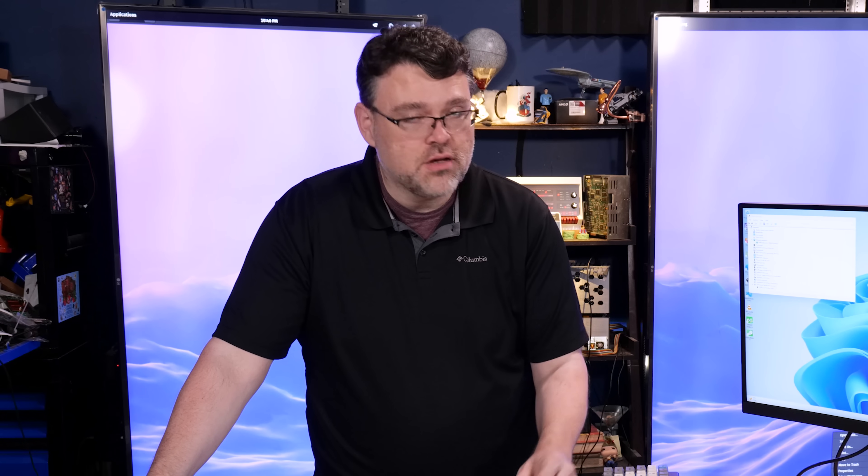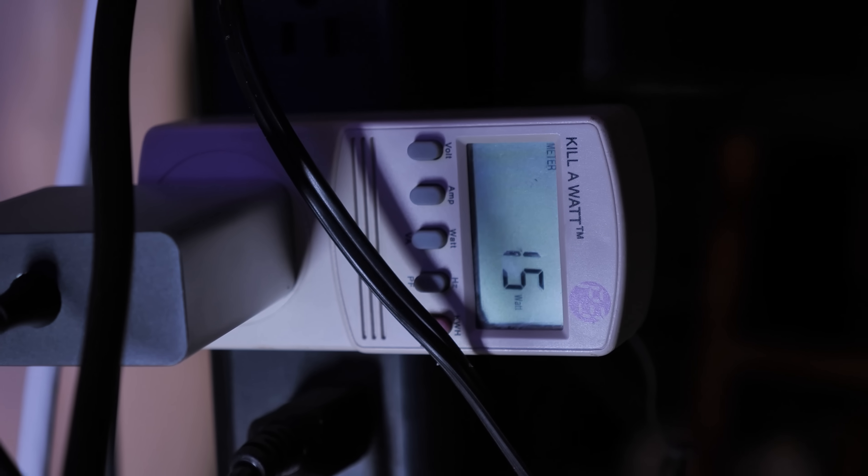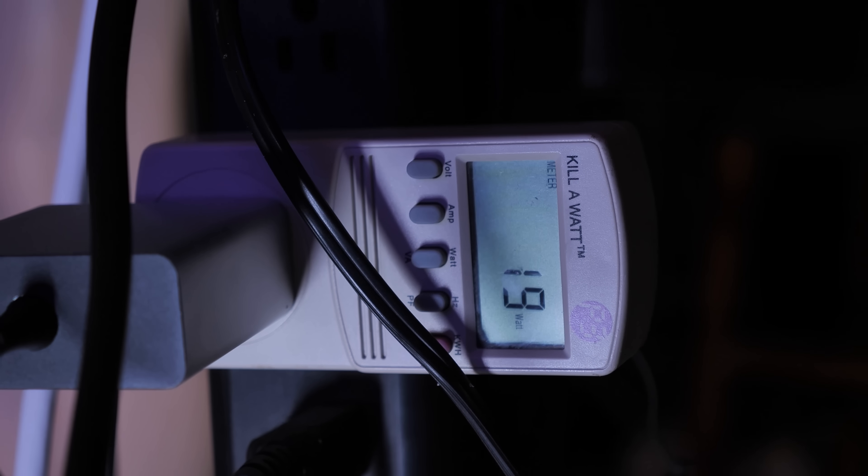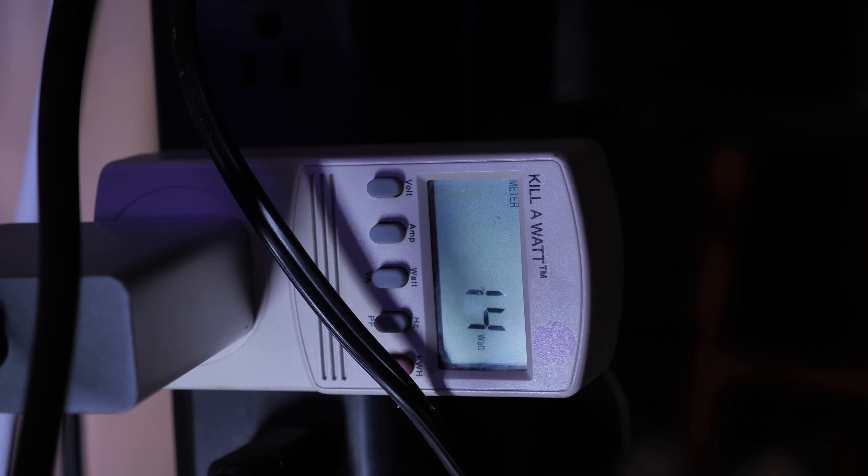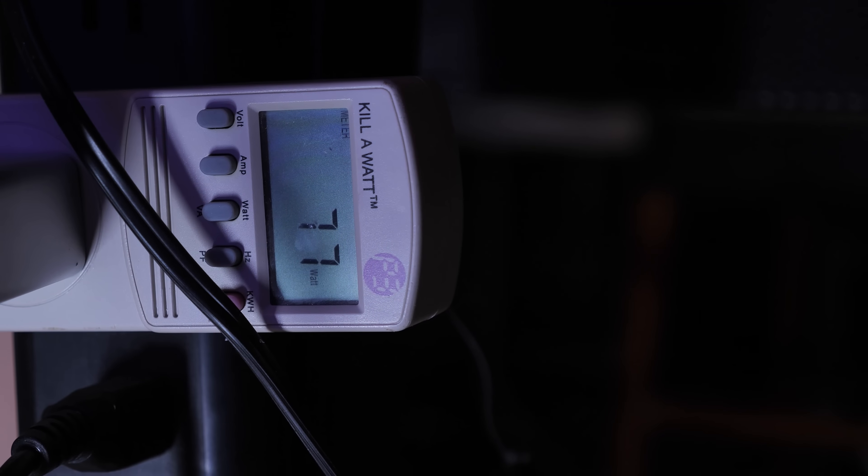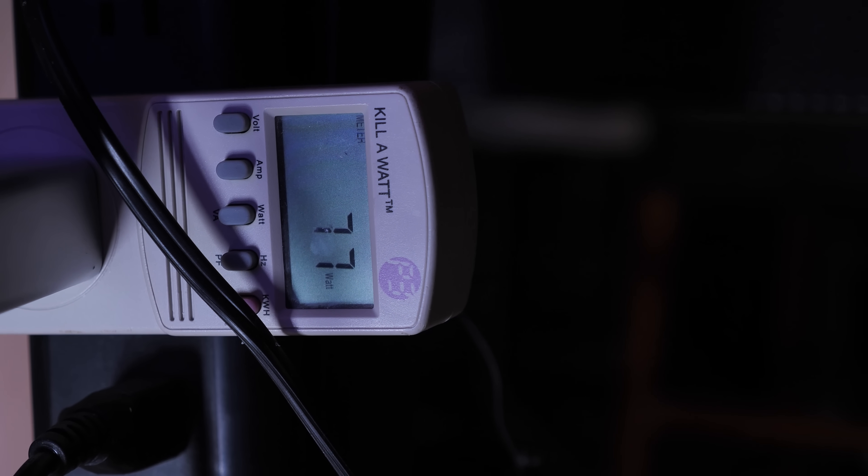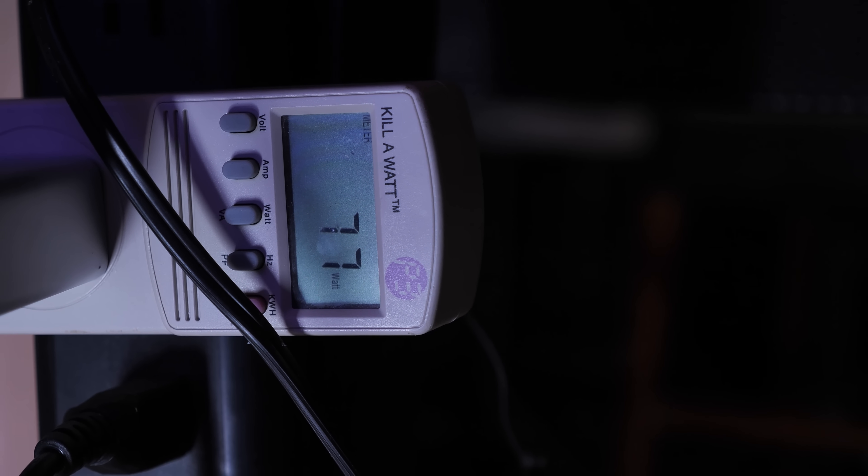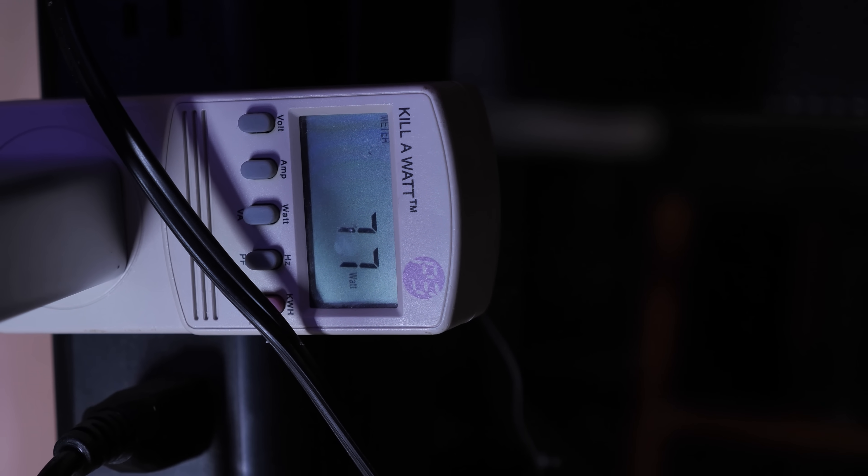Let's talk power consumption. At the wall, idling on the Windows desktop, about 15 watts, give or take. Pretty respectable. When we're running our full tilt benchmarks, it's around 75 watts, maybe tickling 80 watts a little bit, but mostly 75 watts. Which again, pretty respectable, keeping those eight cores and 16 threads fully fed.